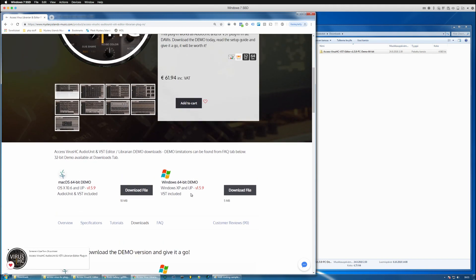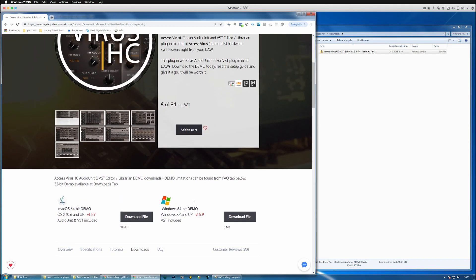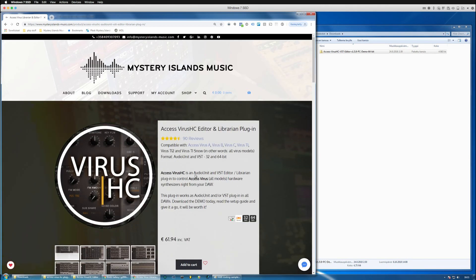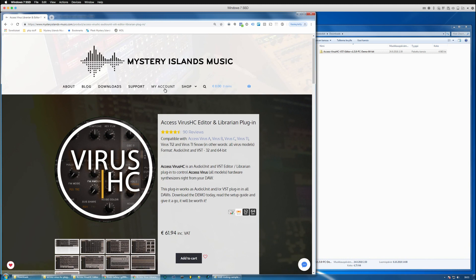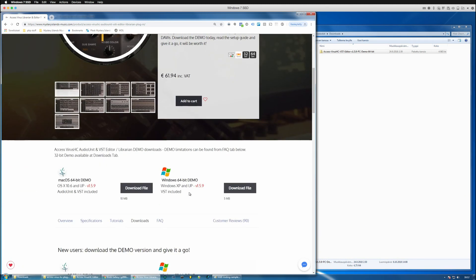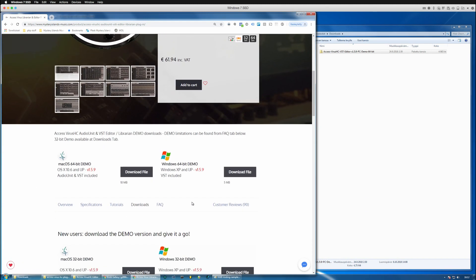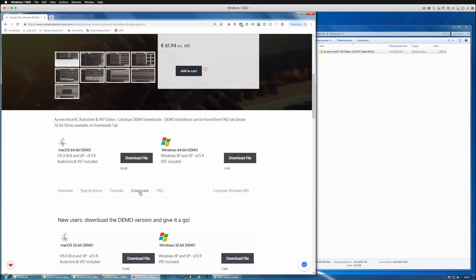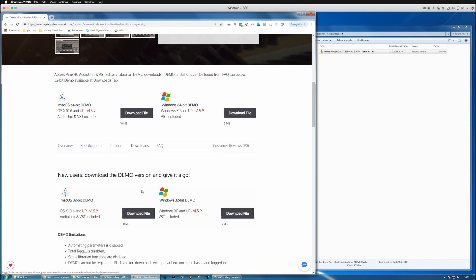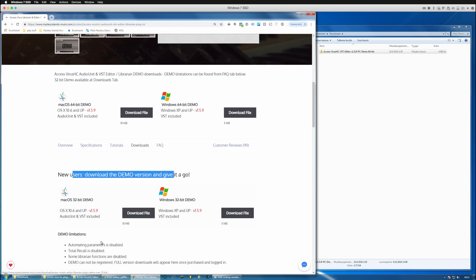If you've already purchased the product, please log in from my account and once you enter the page and click downloads tab you can see the full version downloads right here.